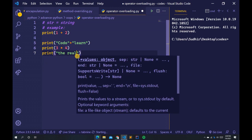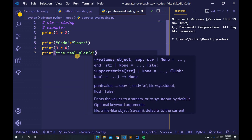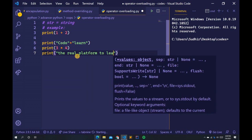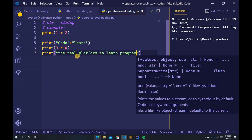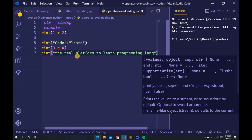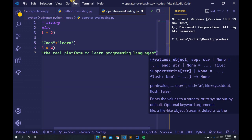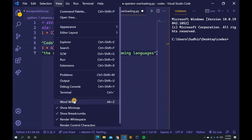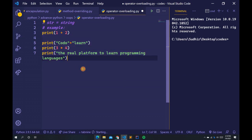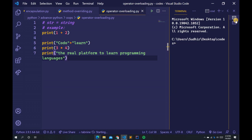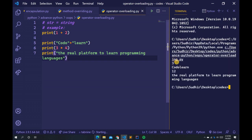Let me run this file. You can see the output: 3, 'orderlearn', 12, and 'the real platform to learn programming languages' are all printed.